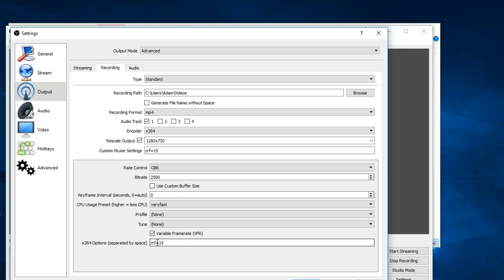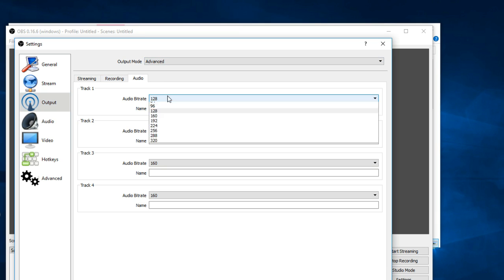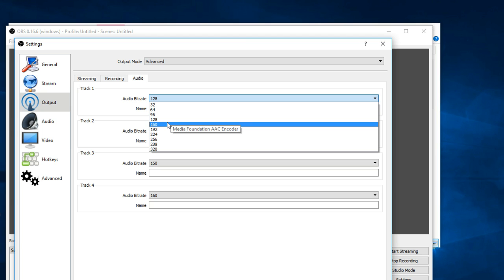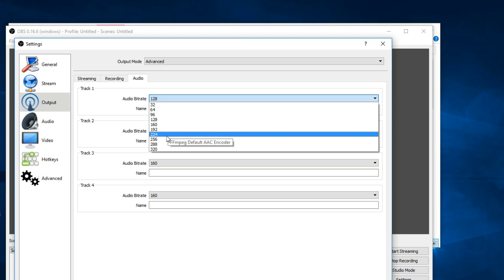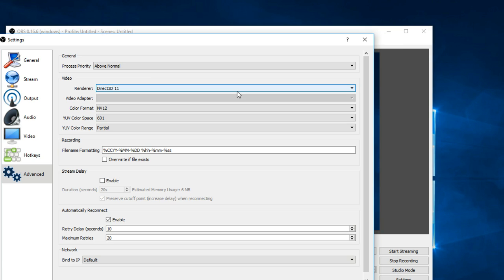Now with audio, there's not too much to change. 128 is probably pretty good for all computers. Better computers you can do 160 and go up higher. Lower computers, slower computers go lower.